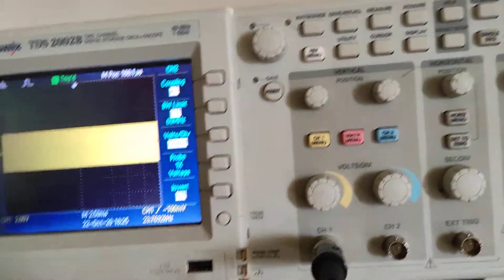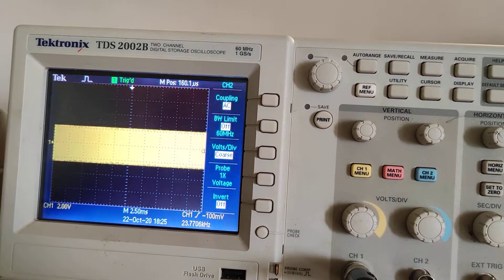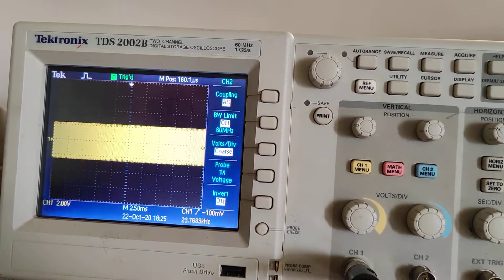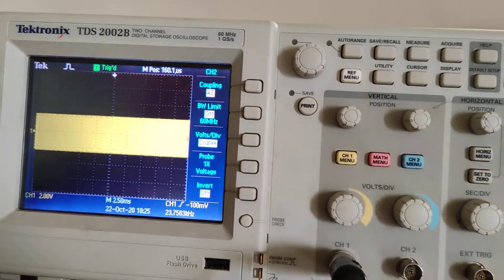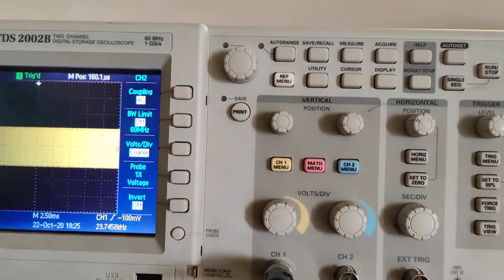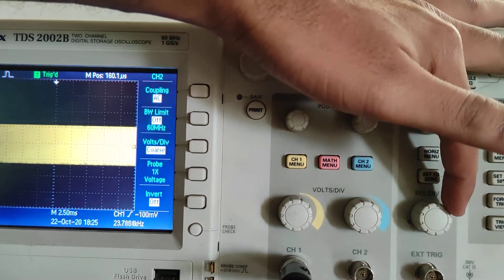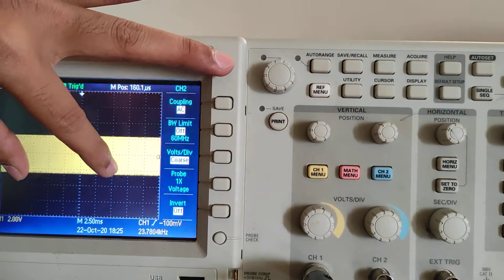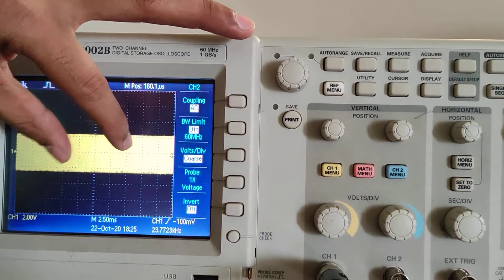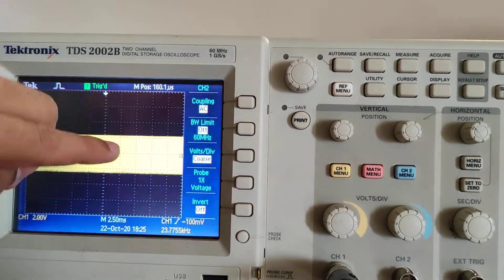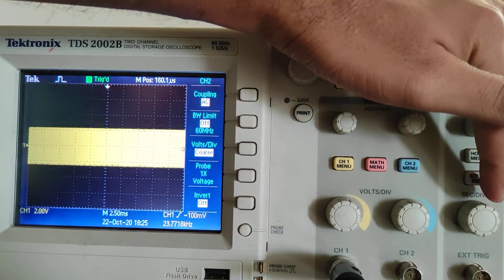If you look at the DSO, we are going to get a signal at 23 kilohertz frequency. If you want to see it in a more clear way, we are going to look at this channel. This is your horizontal position — it will change the axis, just like how you enlarge in a camera. This is seconds per division.